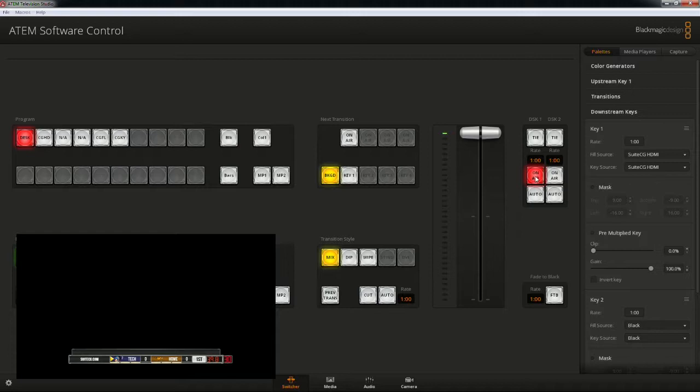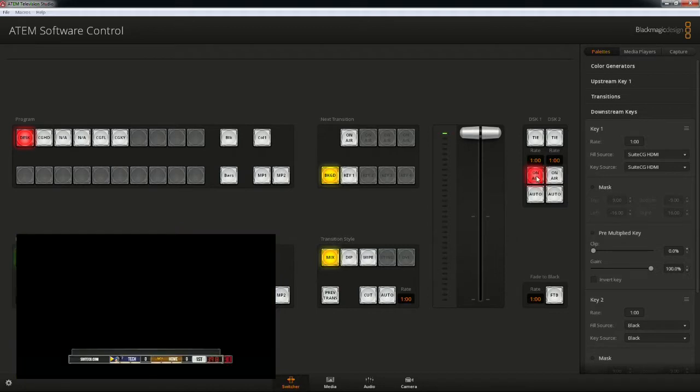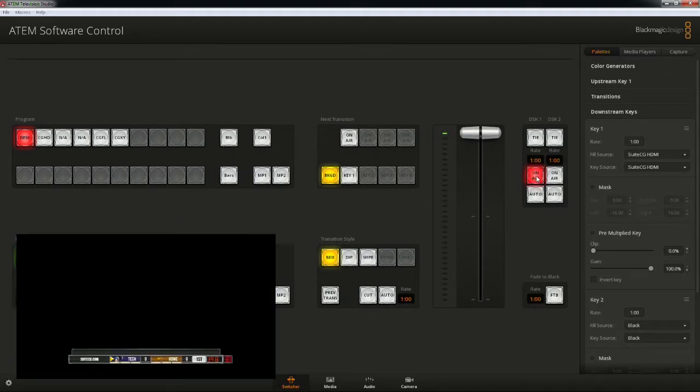If I click the DSK1 on-air button, we see the graphics layer appear and disappear. The DSK is layered on top of the program bus. This allows you to switch camera sources in your game and ensure the graphics feed doesn't get removed during a cut or transition in the same way an upstream key would be.